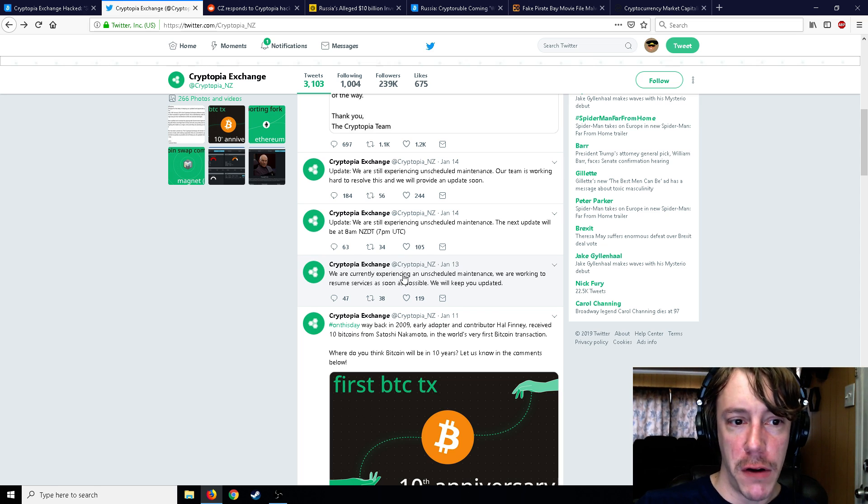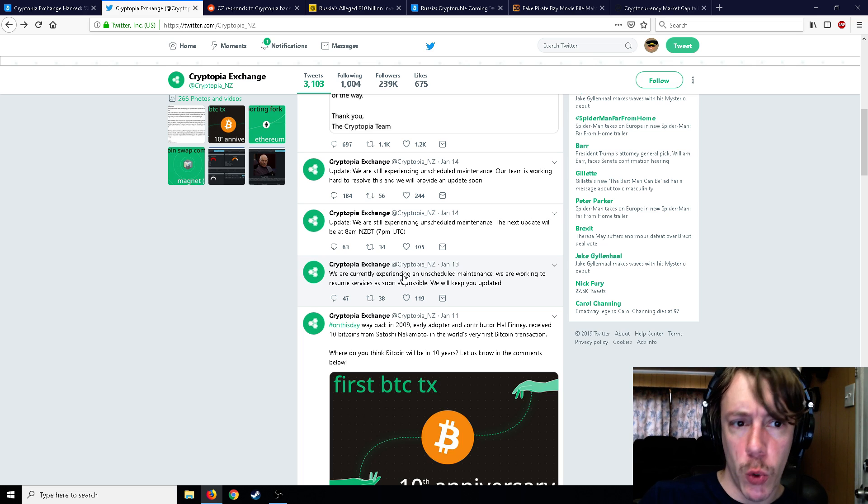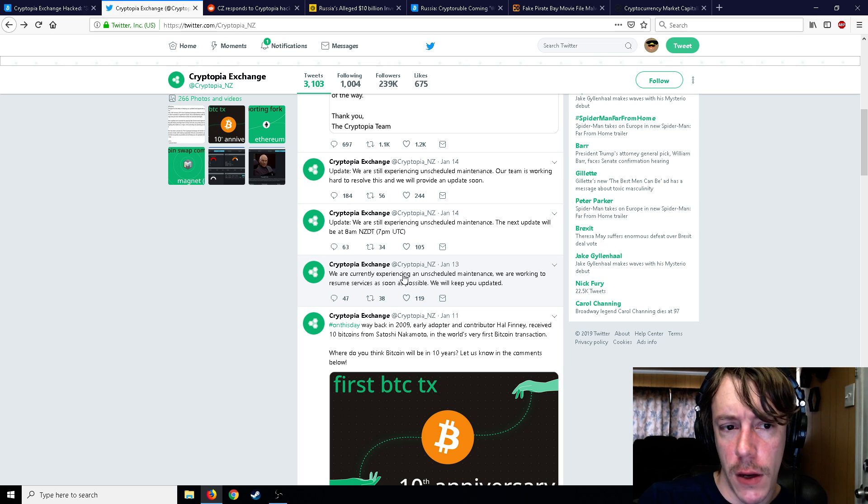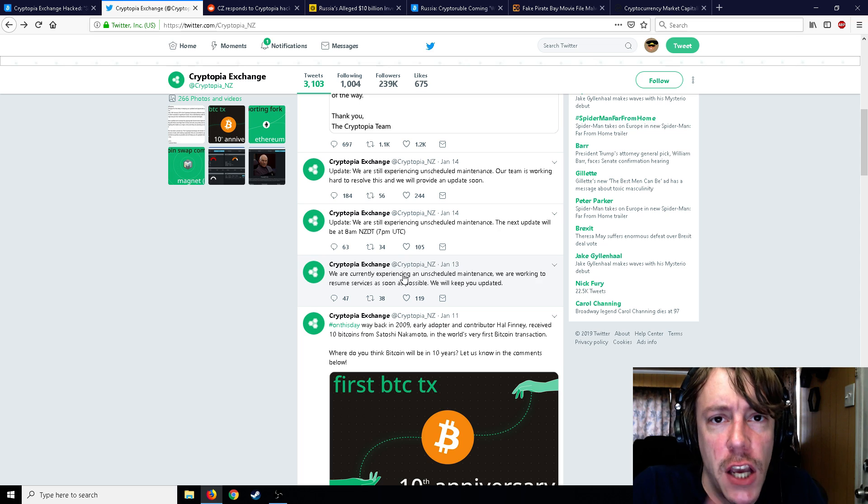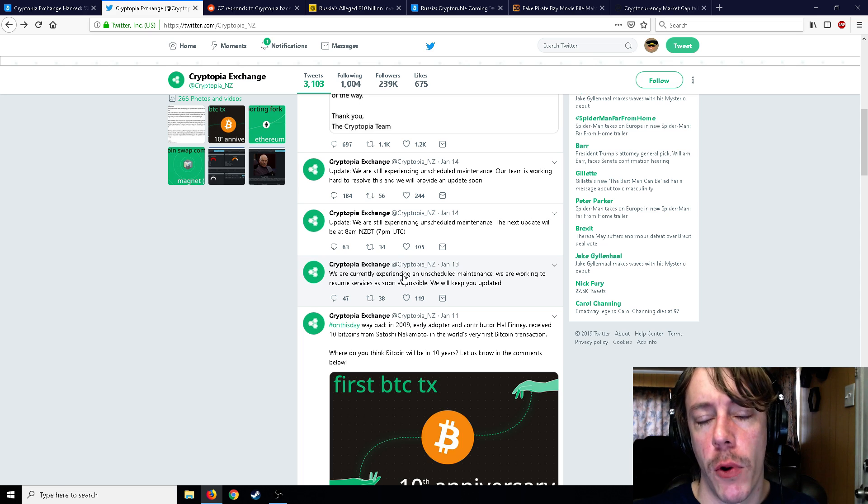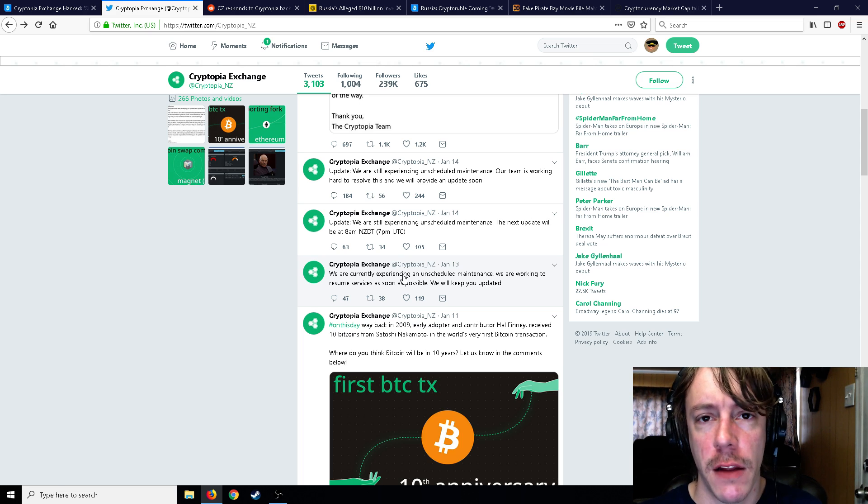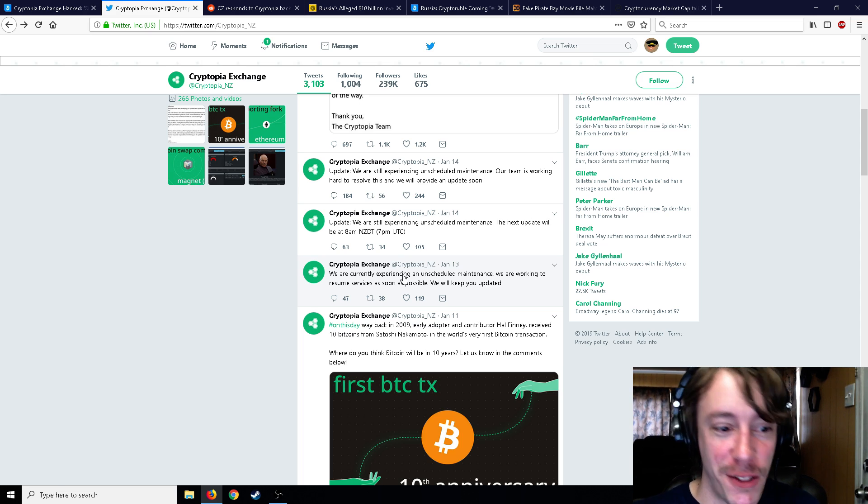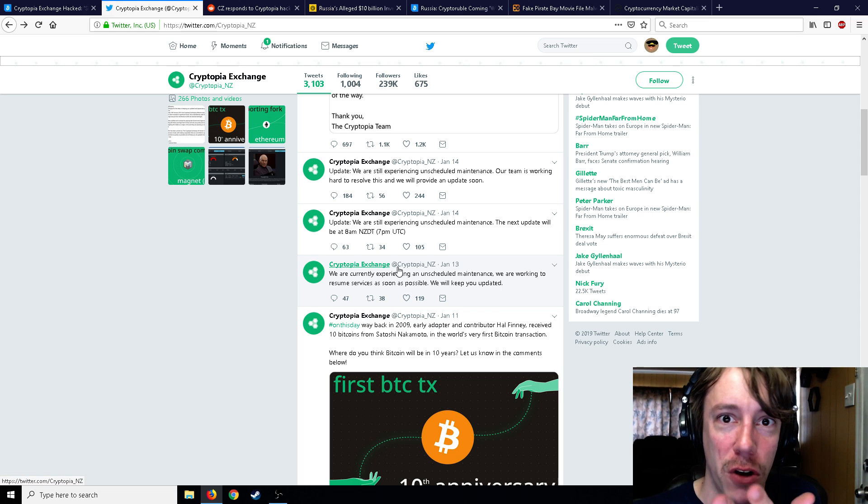It's not unscheduled maintenance at that point. It's not like, hey, I wonder what's going on here, maybe take a few minutes to figure it out. Oh, maybe there's just something wrong with the wallets and we're not seeing it or something. It's not unscheduled maintenance at this point. Like within 10 minutes, hey, everything's been stolen. There's literally a transaction of it all going out.